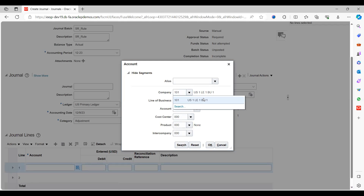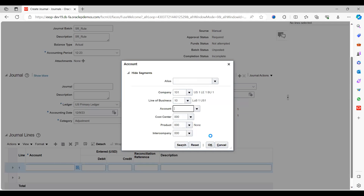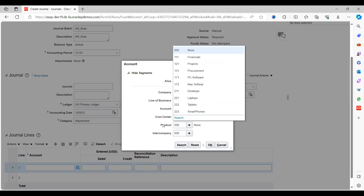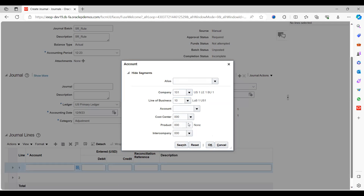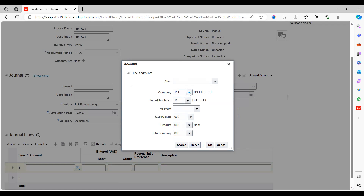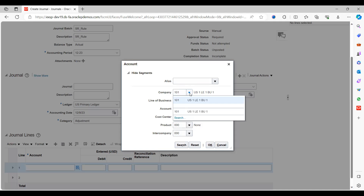The benefit of this functionality is that it is easy to manage and allows business users to accurately enter transactions for their specific scope in production. Select it, and the remaining segments will be populated as per the list of values. Some other segments may not populate because somebody already restricted them with security rules. This is how we can enable security rules for users.